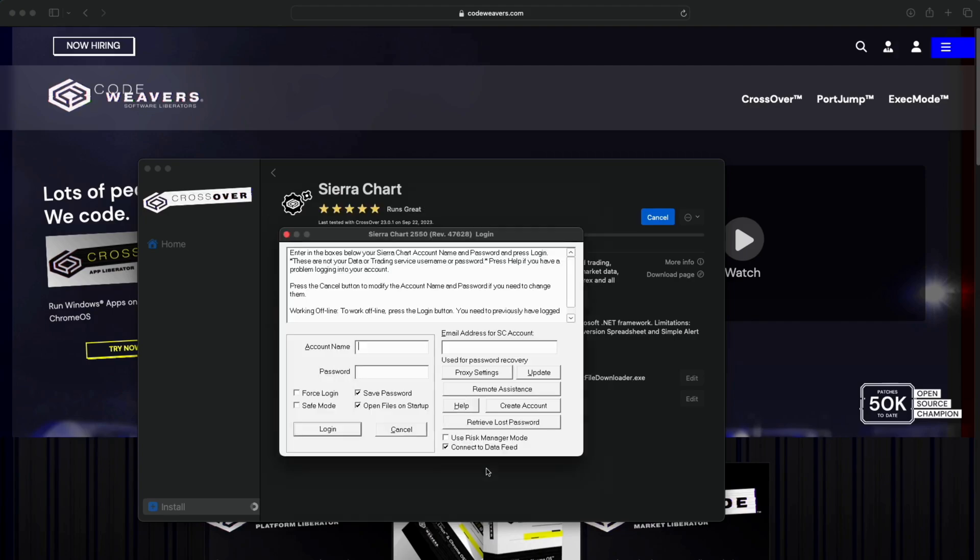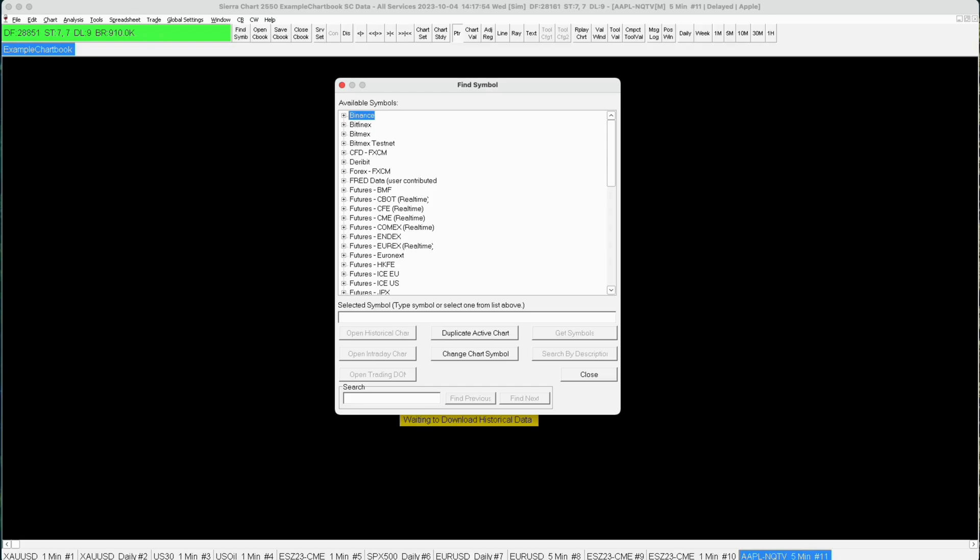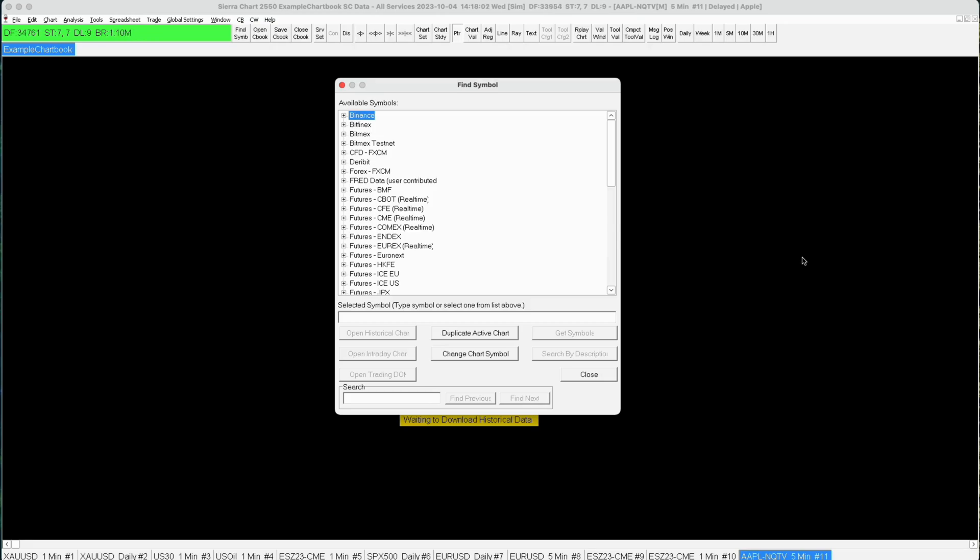Okay, after that you can then open up this Sierra Chart application, enter in your account name and password, and it should get started right away. You can see it loads up, you can start loading charts, you can set up all your settings. This is going to be basically the default that Sierra Chart comes with, so it might take a little bit of time to get everything set up the way you like it.